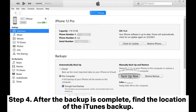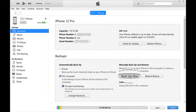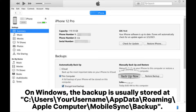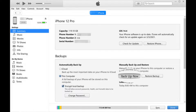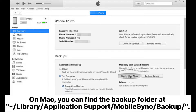Step 4: After the backup is complete, find the location of the iTunes backup. On Windows, the backup is usually stored at: C:\Users\[username]\AppData\Roaming\Apple Computer\MobileSync\Backup. On Mac, you can find the backup folder at: Library/Application Support/MobileSync/Backup.